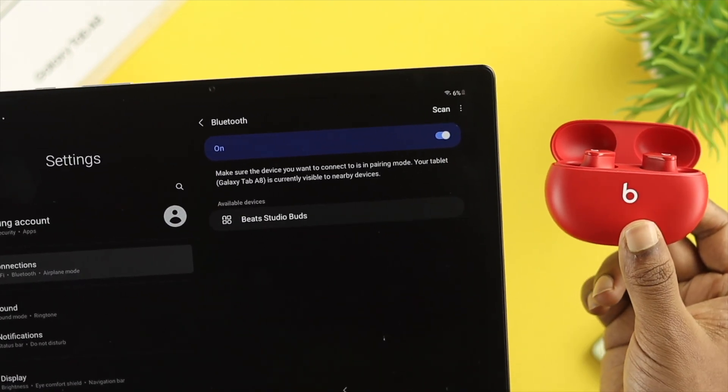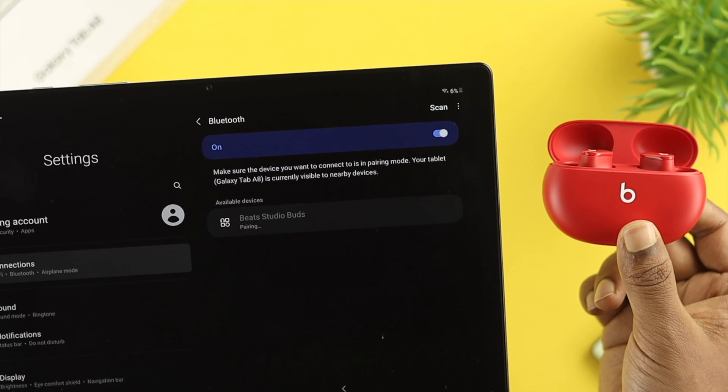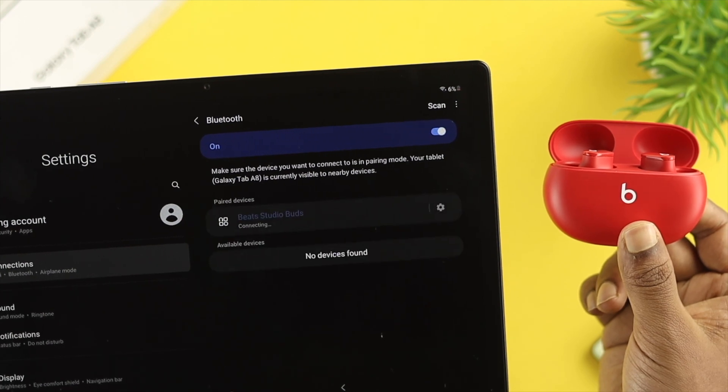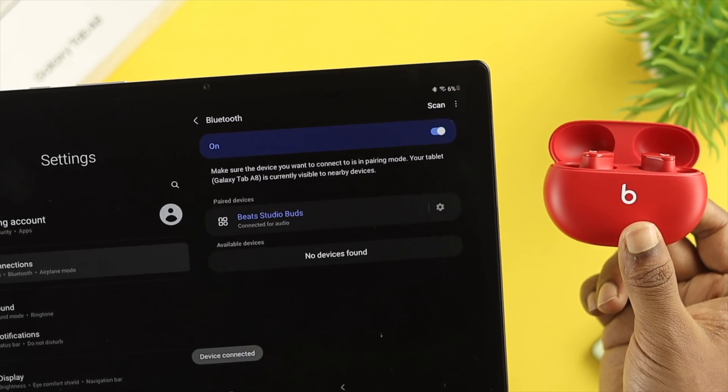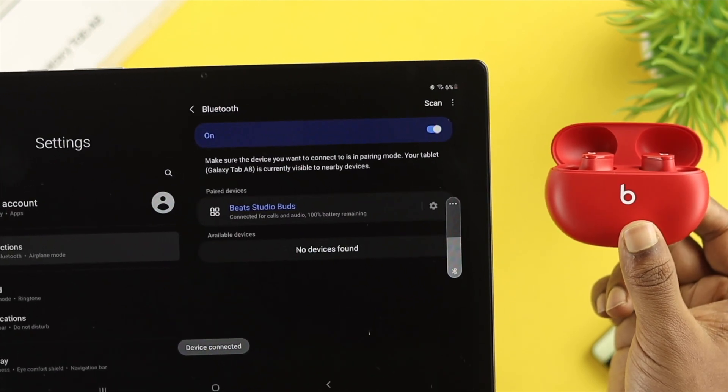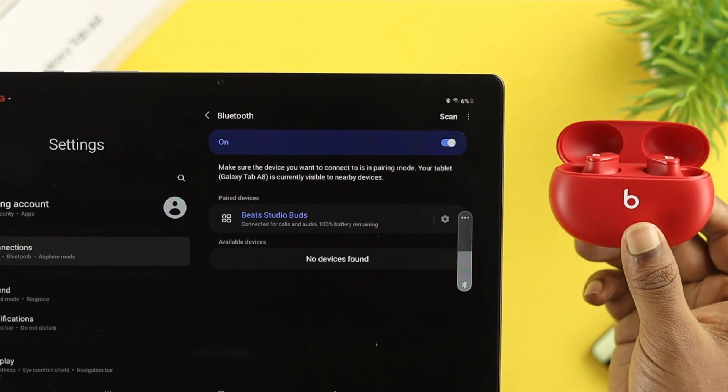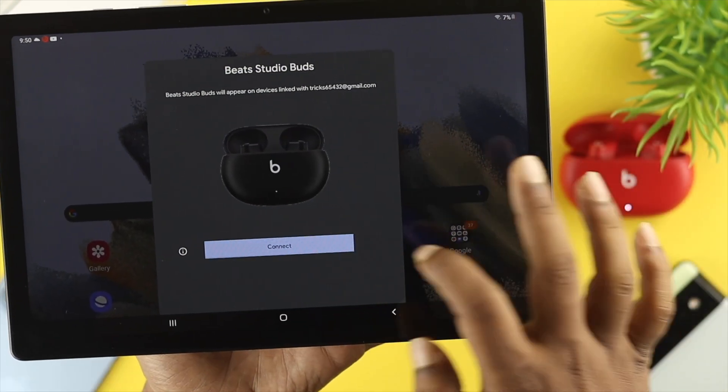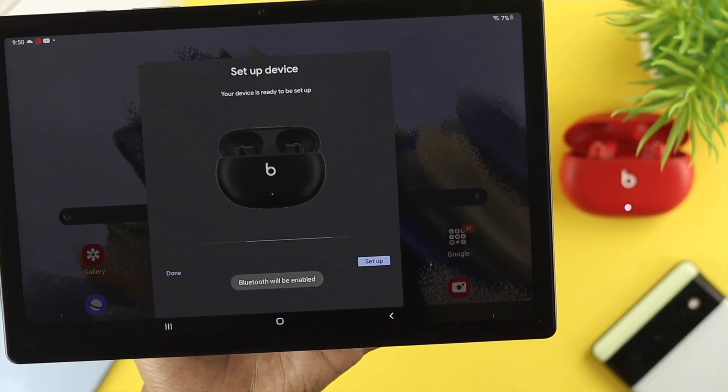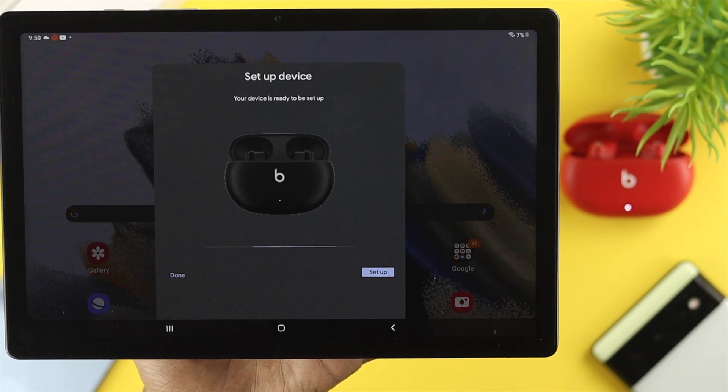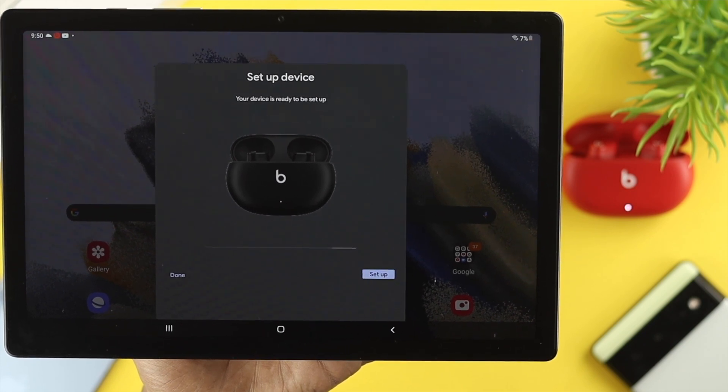Some people say their device is not connecting, or it keeps trying to connect but doesn't get connected, or it has frequent disconnection issues. If you have any of these problems, don't worry. Let me show you some ways to solve them.